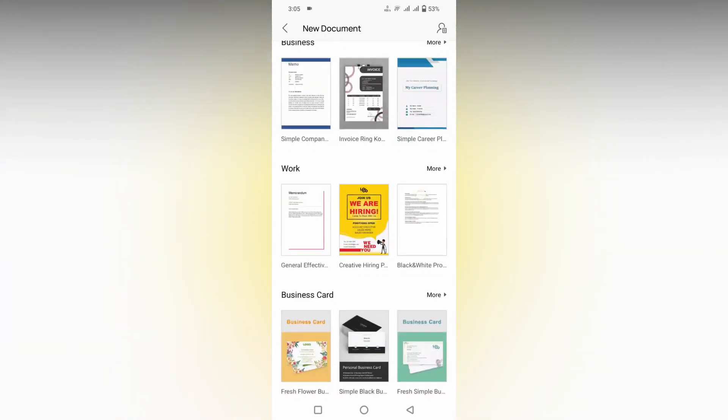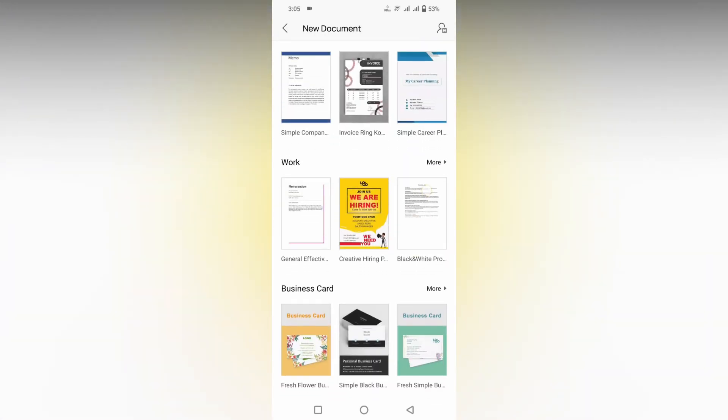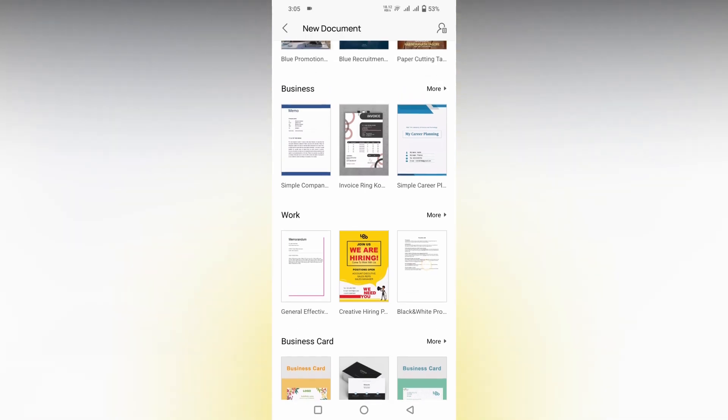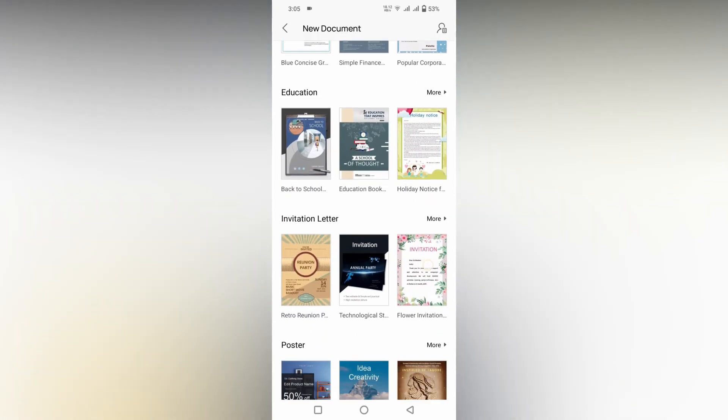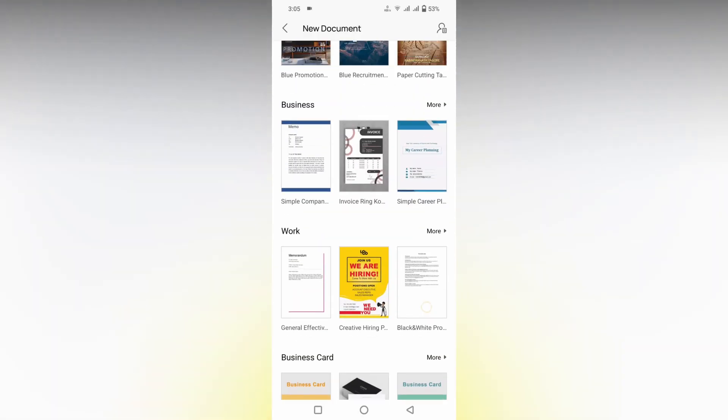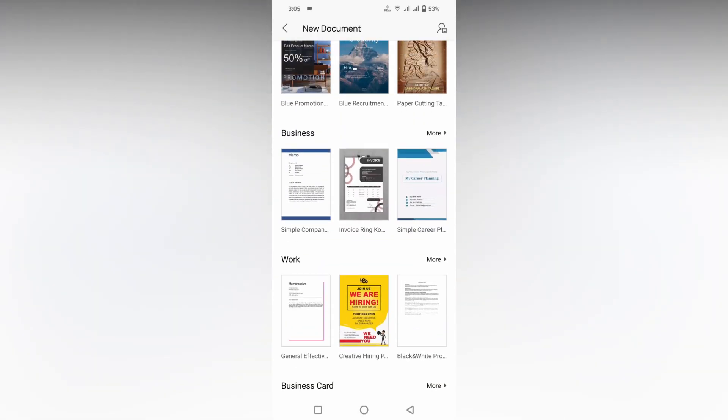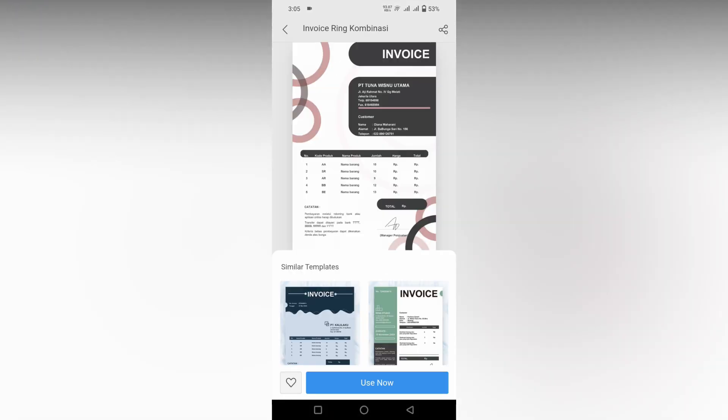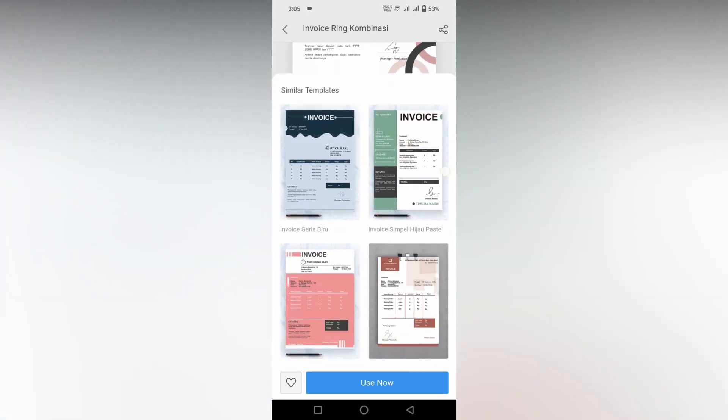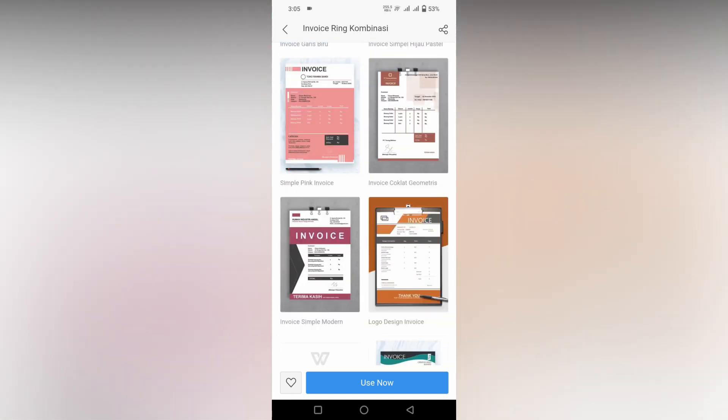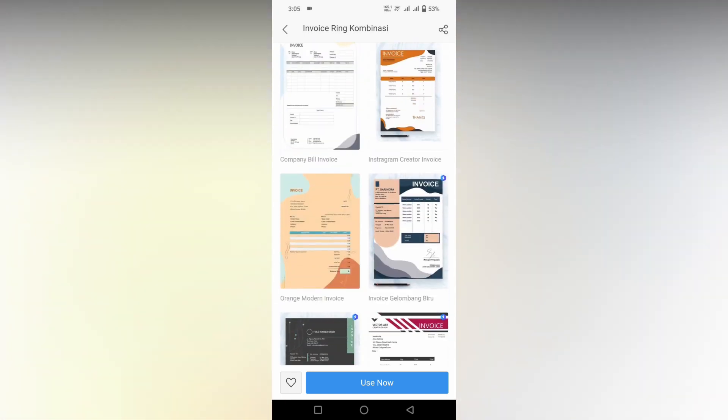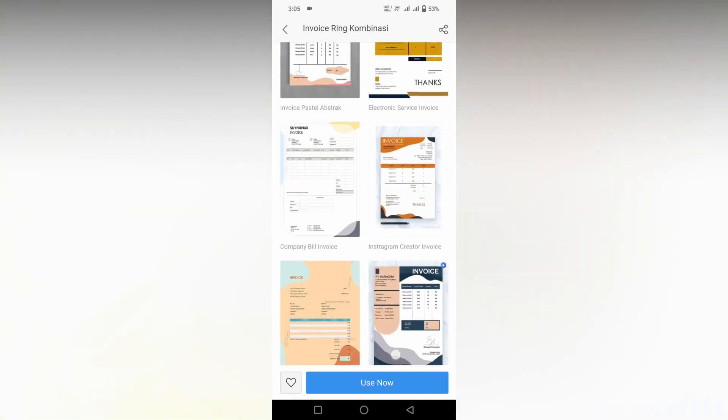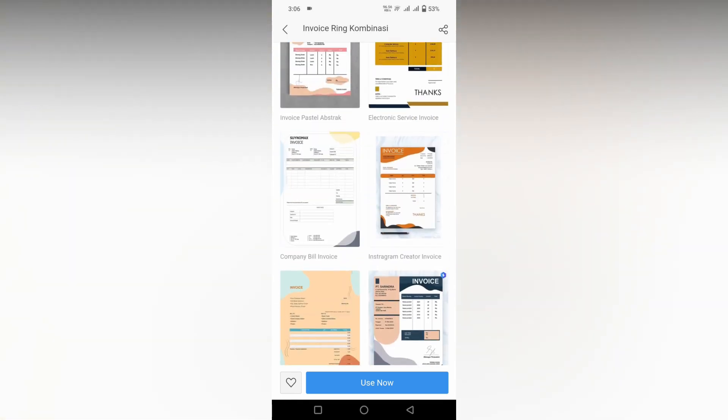If you want to edit something like a business template, just click this template. You will need internet. You can also see similar templates at the bottom. Just scroll down and you can use any one of these templates.